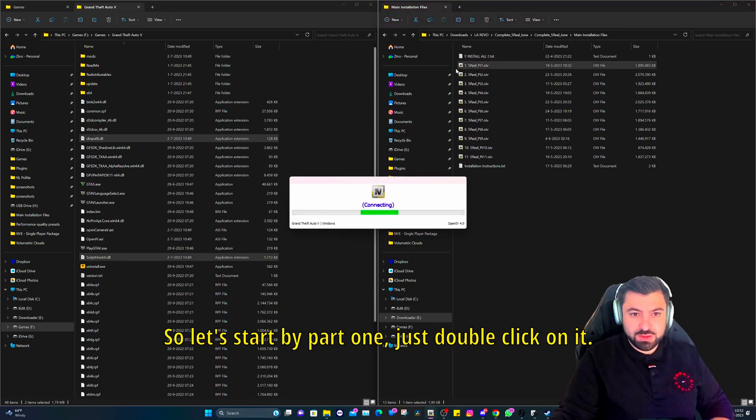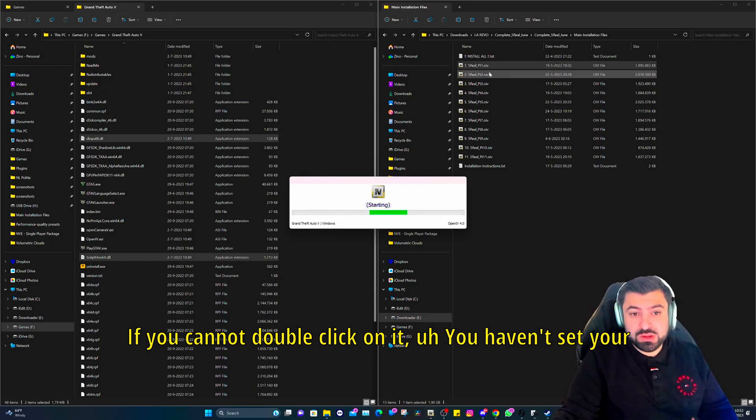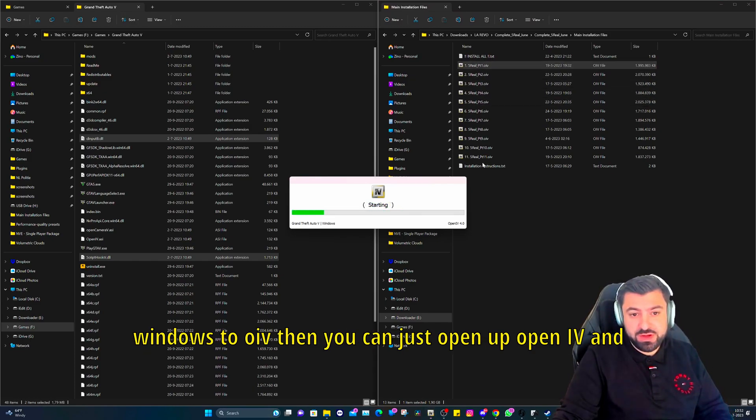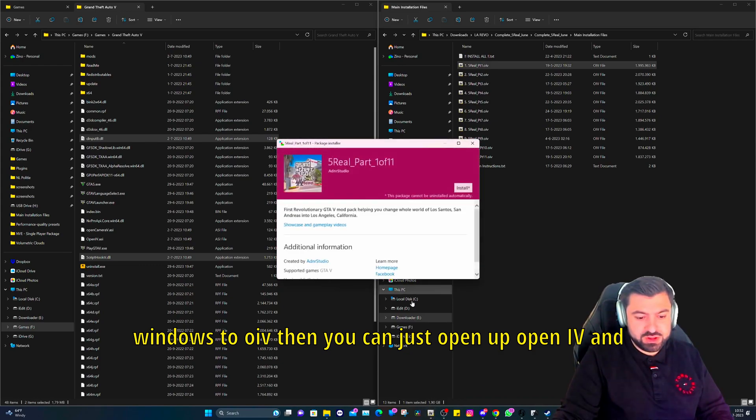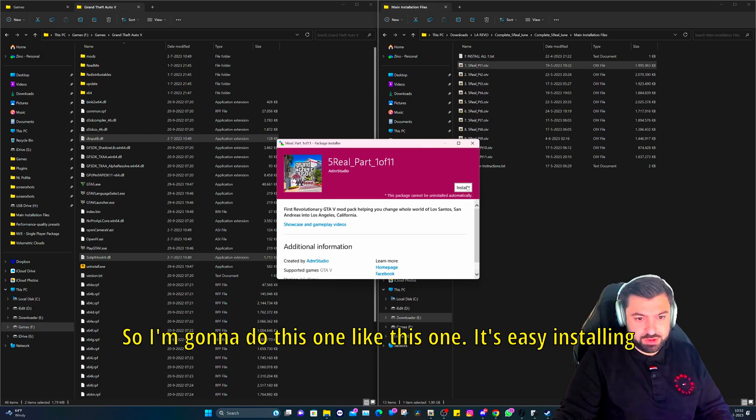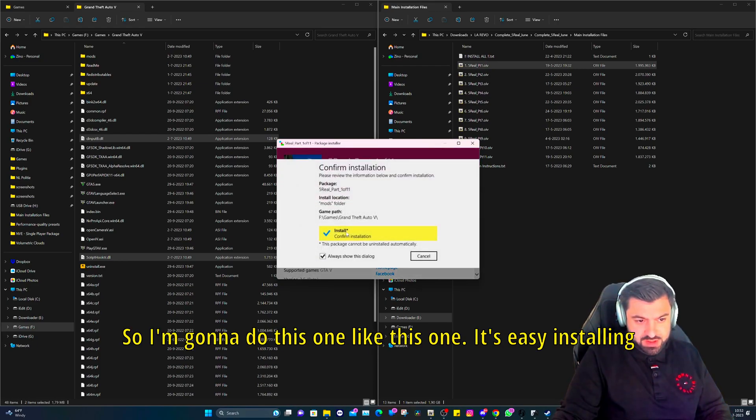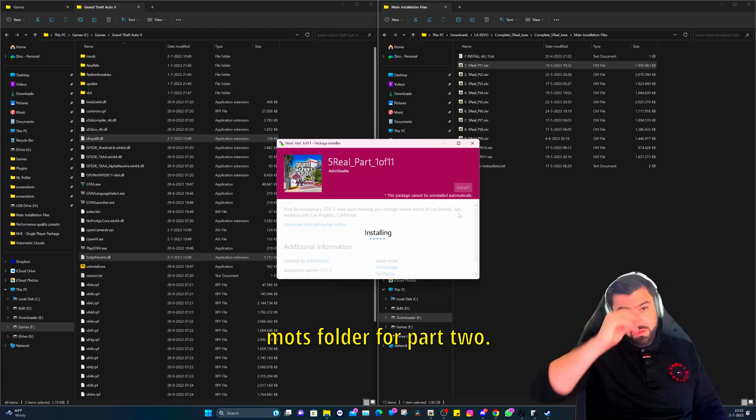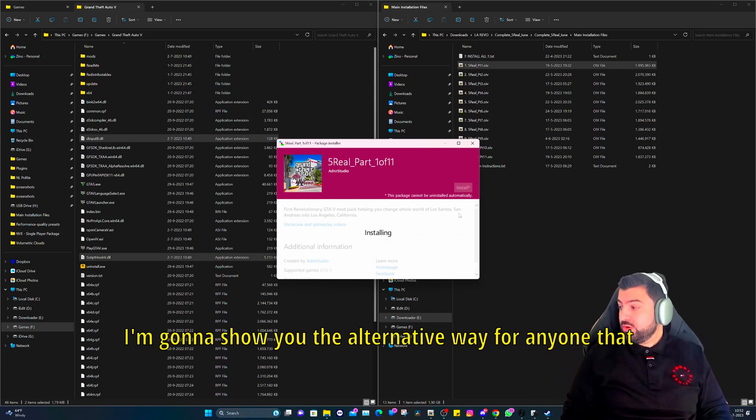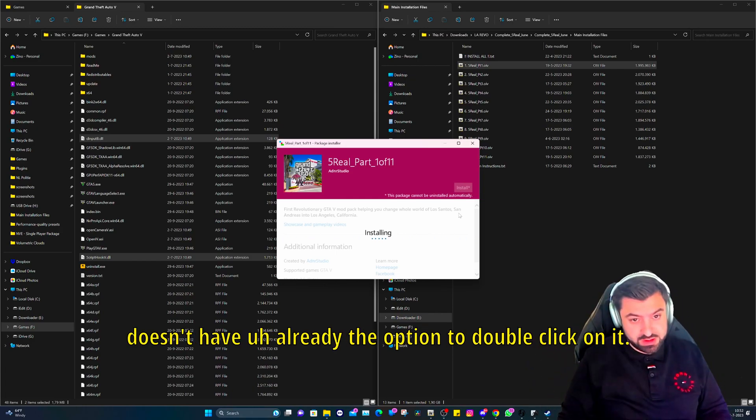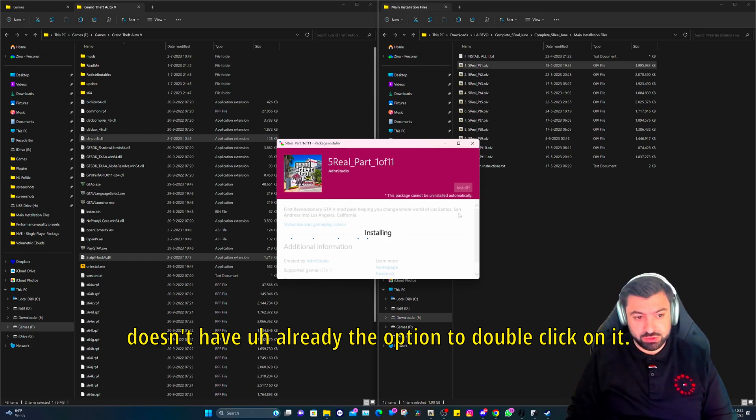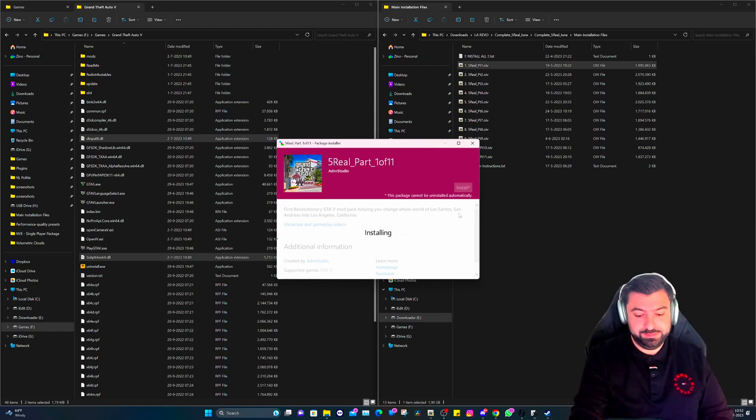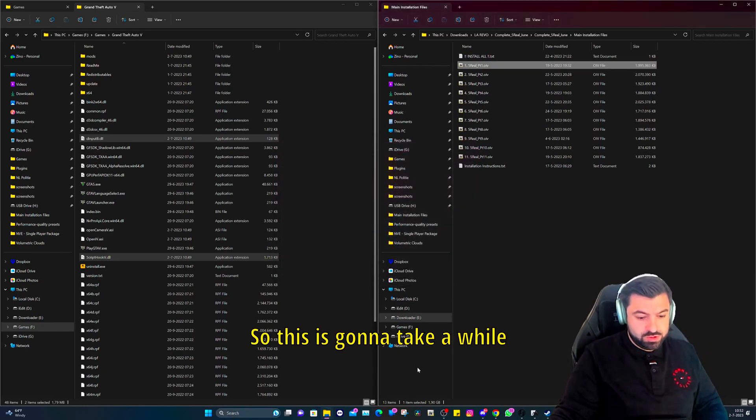Let's start by part one. Just double click on it. If you cannot double click on it, you haven't set your Windows to OIV. Then you just open up Open IV and just drag and drop it in there. So I'm going to do this one like this. Installing in mods folder. For part two I'm going to show you the alternative way for anyone that doesn't already have the option to double click on it.